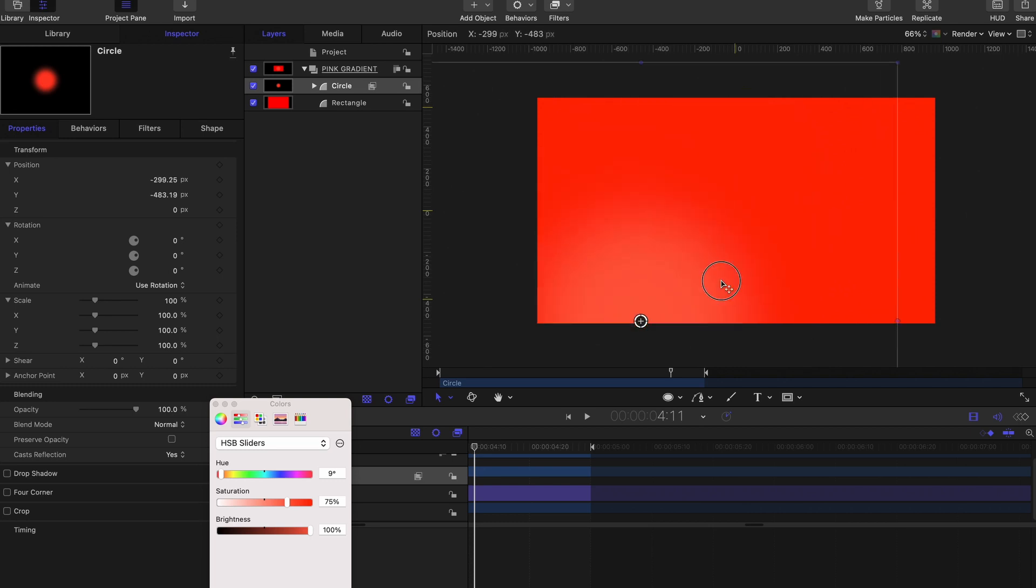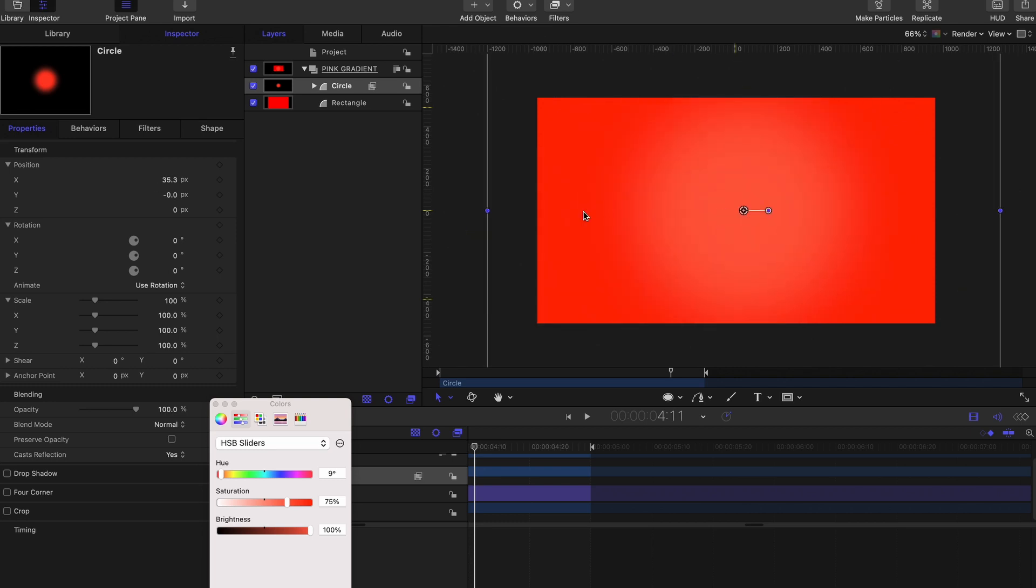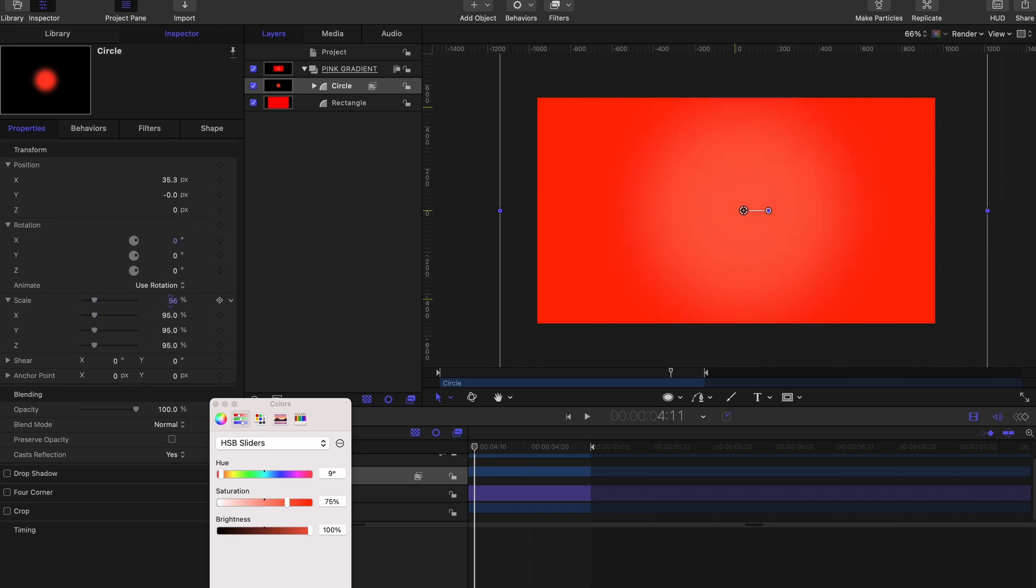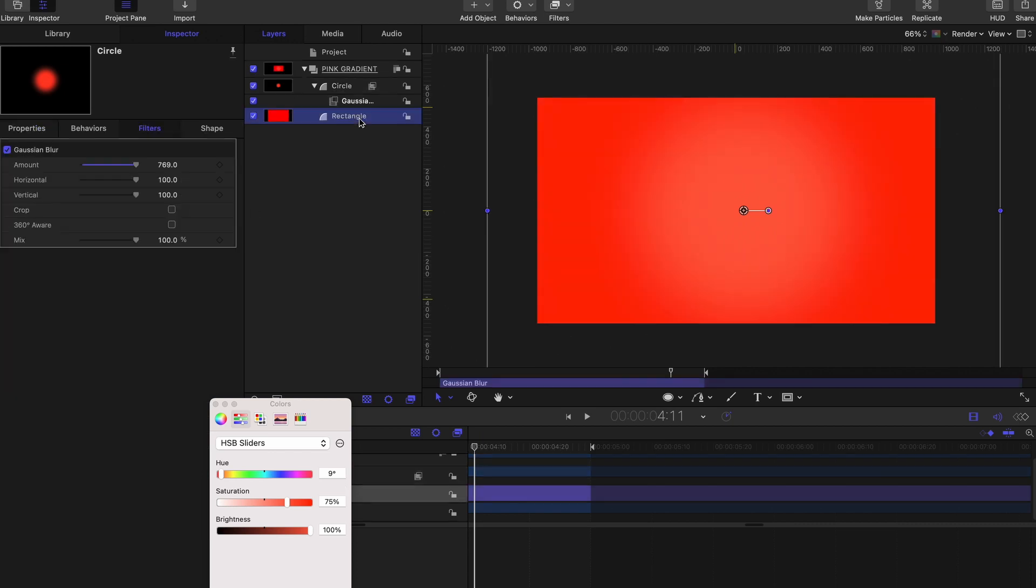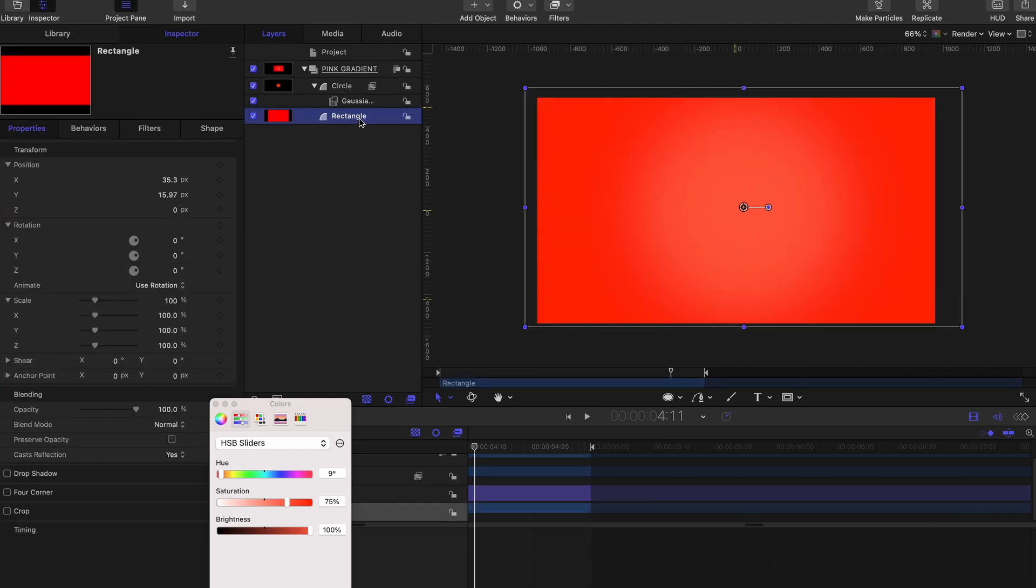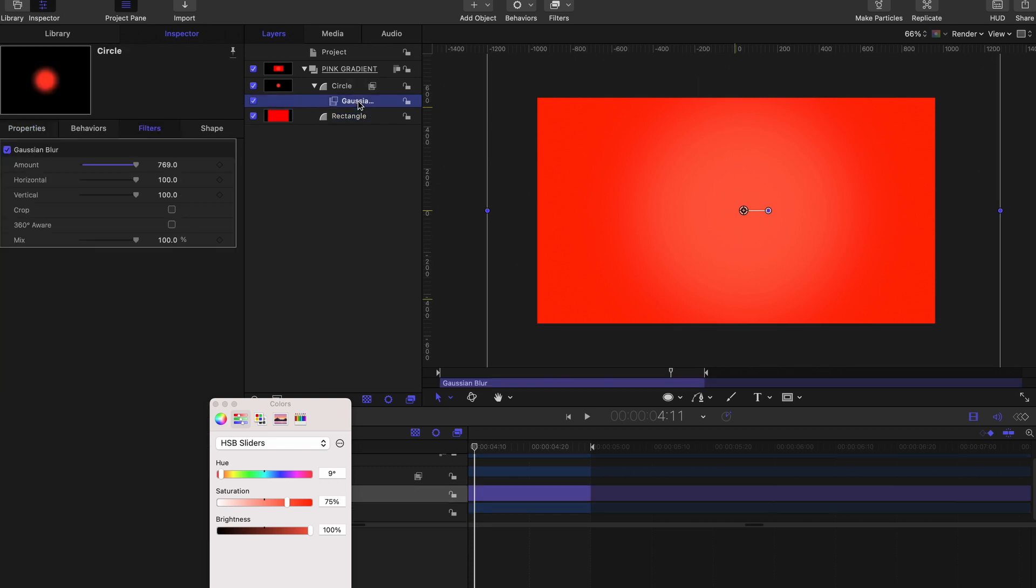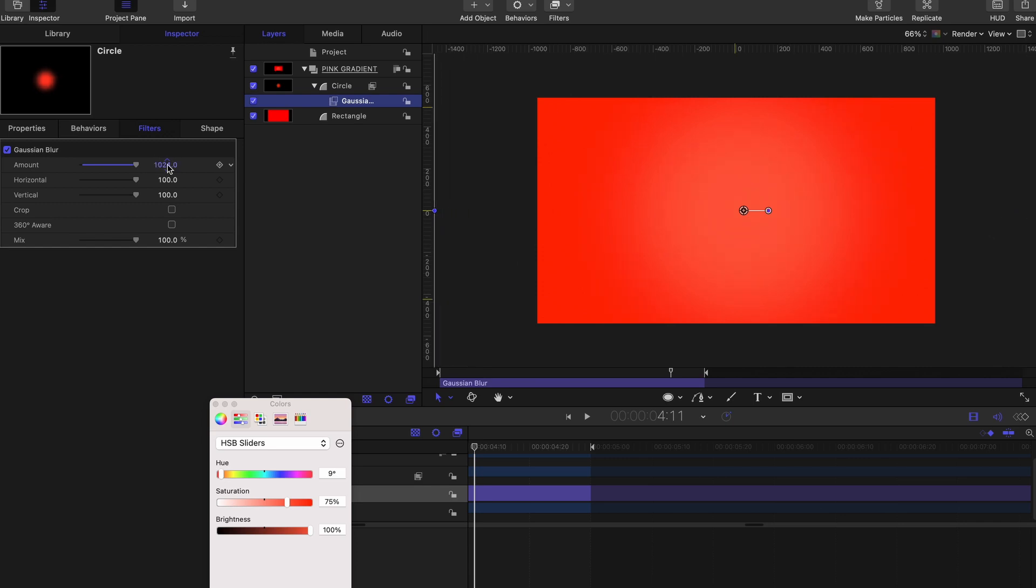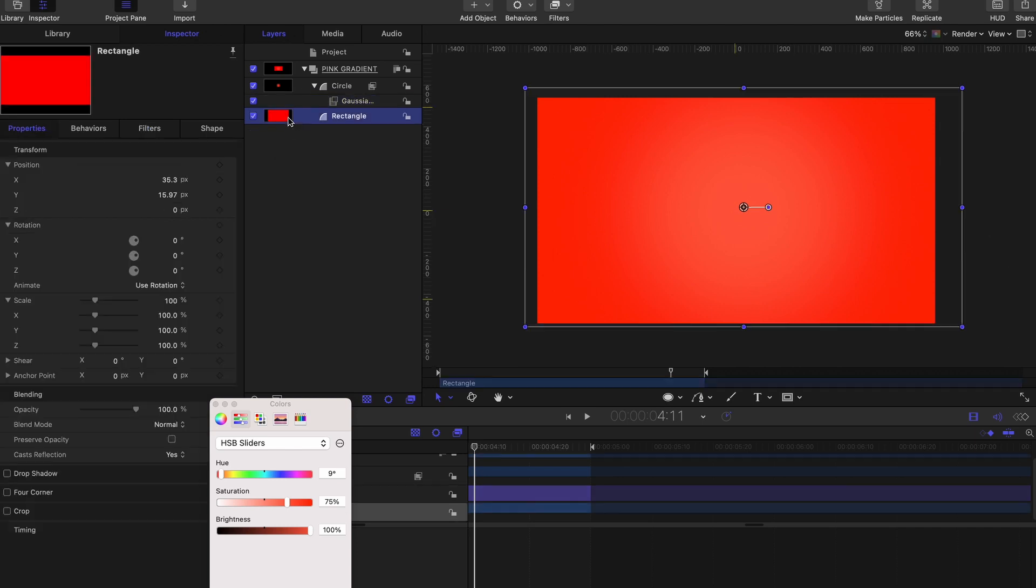You can always change the size by going to properties, scale, to scale it down or up. And in scaling it up, you definitely get a more even gradient. And if you want to refine it even more, you can always jump back to the gaussian blur filter and crank up that amount even more to get that smooth gradient that you desire.